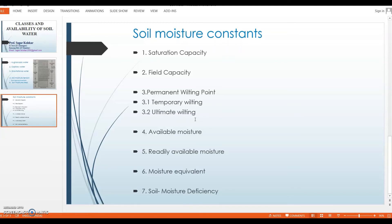Ultimate wilting is different from permanent wilting point. When ultimate wilting occurs, the plant will not regain its turgidity even after the addition of sufficient water to the soil, and the plant will die. The moisture tension at ultimate wilting point is as high as 60 atmospheres. At that point, even if water is provided, the plant cannot recover. This permanent wilting point is also known as the hygroscopic coefficient.